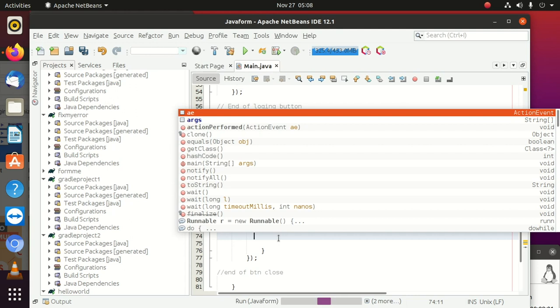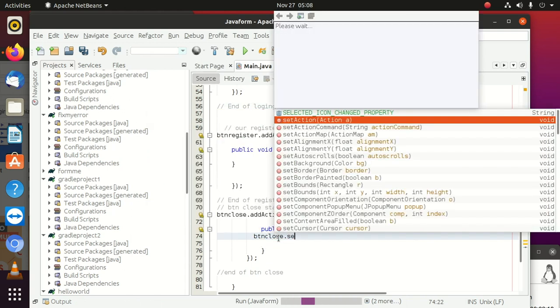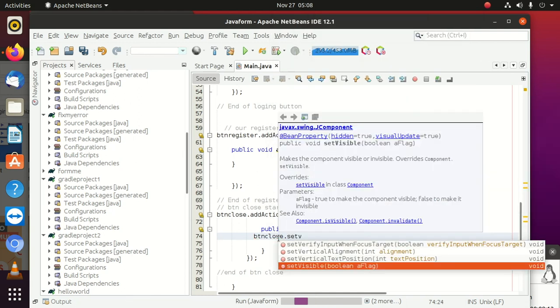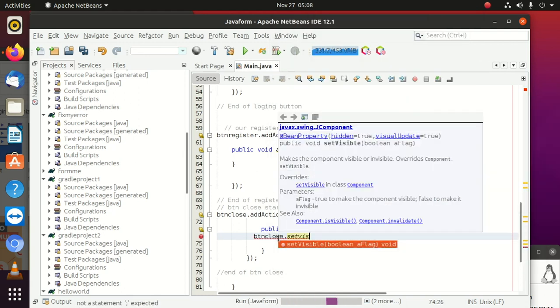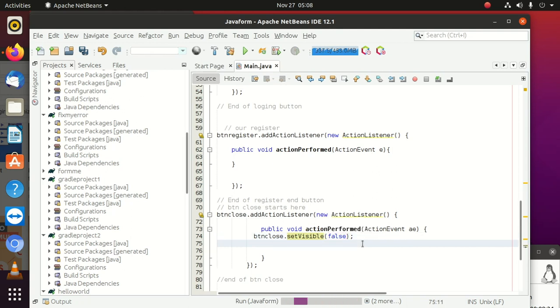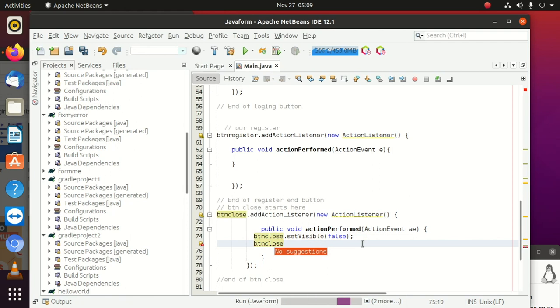btnClose.setVisible - I'm going to say equals to false. Then we come here and say btnClose.dispose.